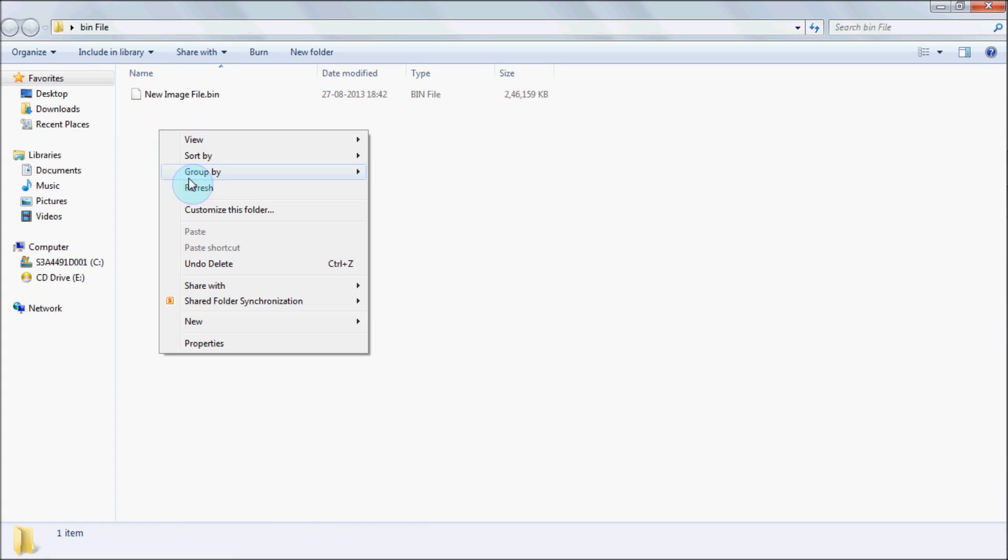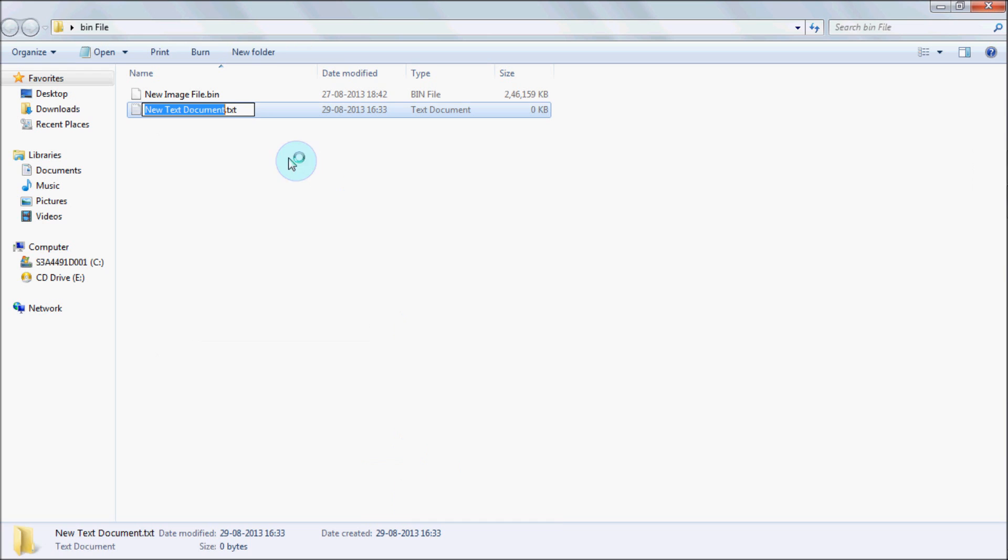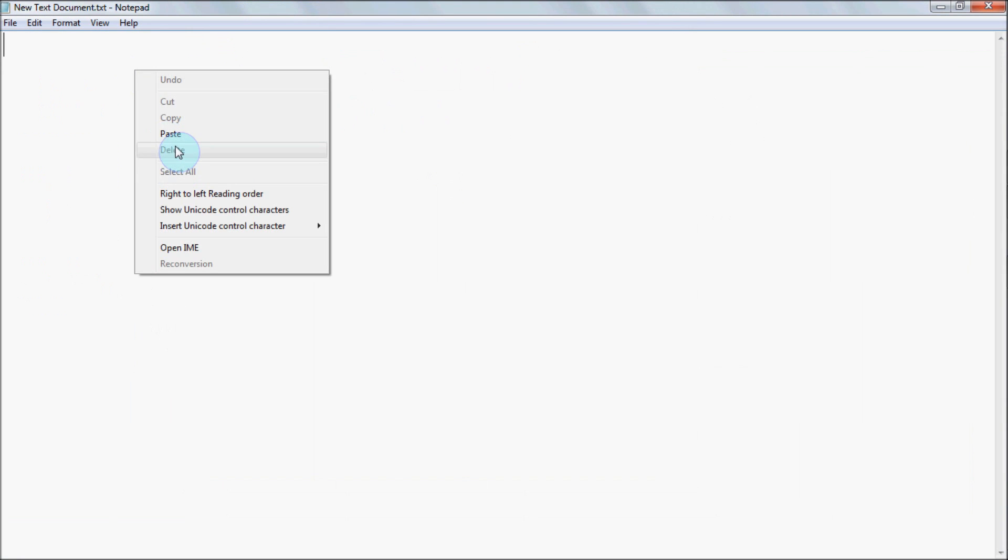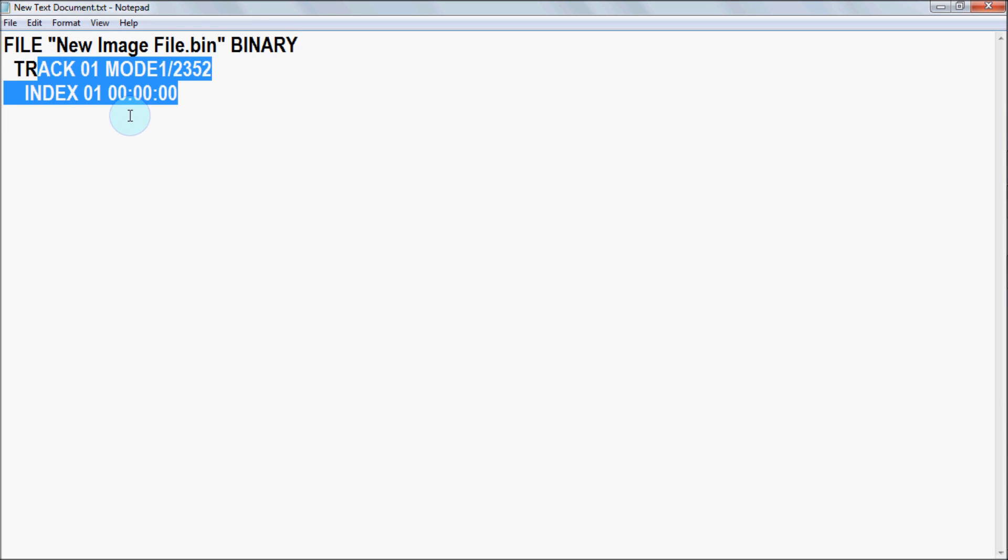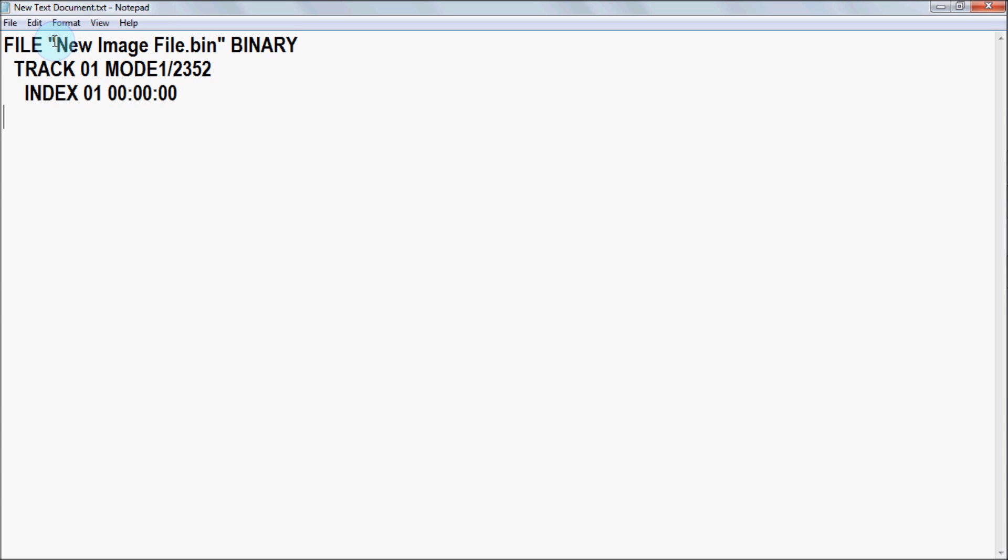Let's go to New and then New Text Document. Go and paste it. This is the code which you have to write for the bin file so that PowerISO can burn it. In this part, this is my bin file name.